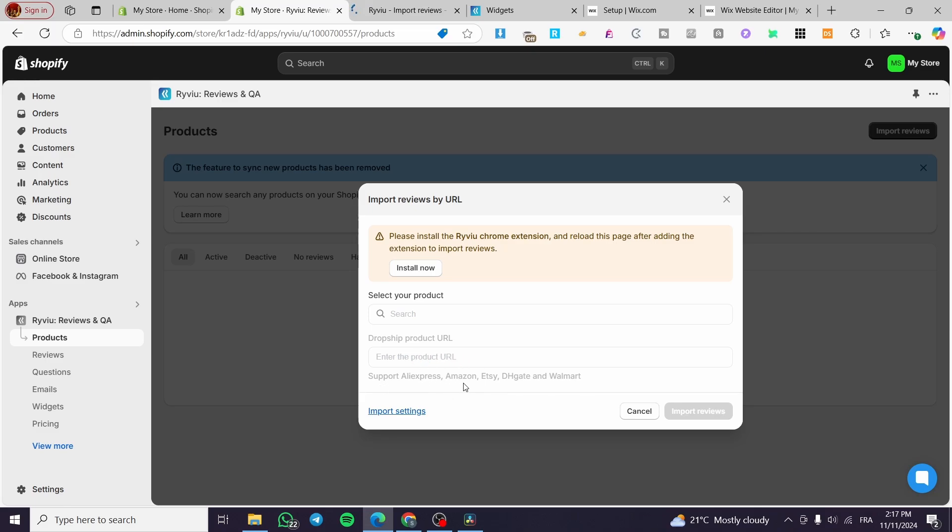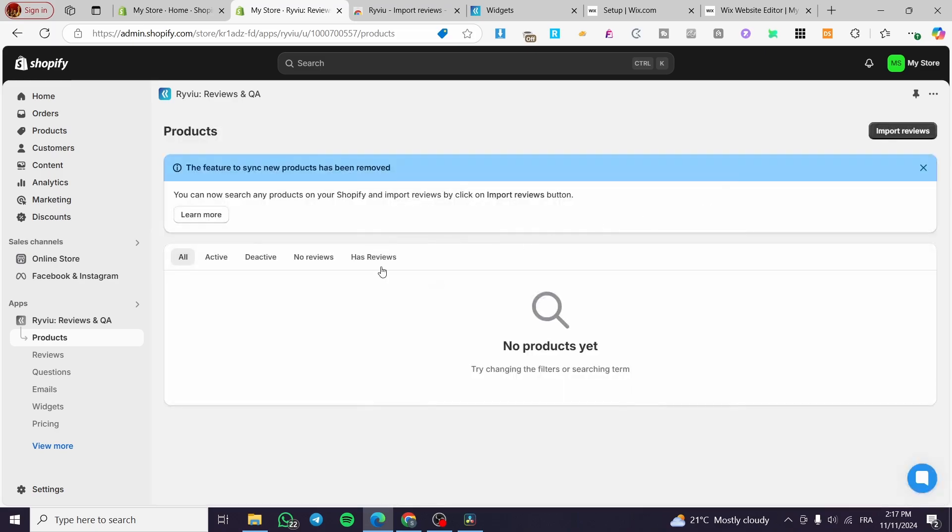Amazon, Etsy, DHgate, and Walmart. So these are the type of URL that is going to be right there. And here we are going to search for the product. You're going to set up the URL, click on import review, and this is how we can do that.